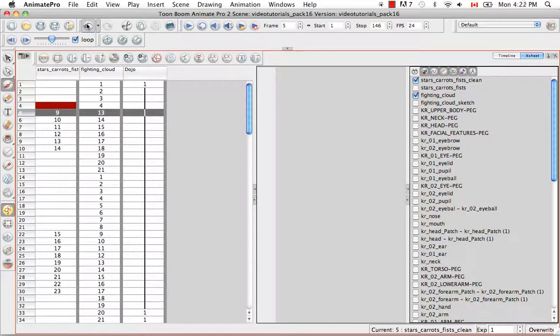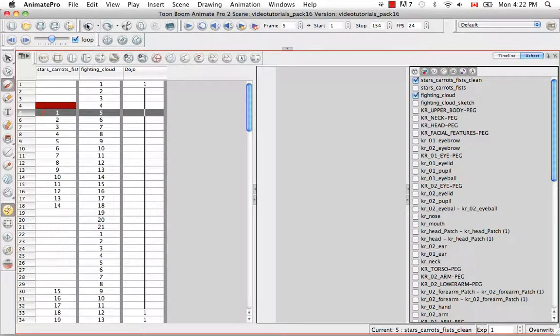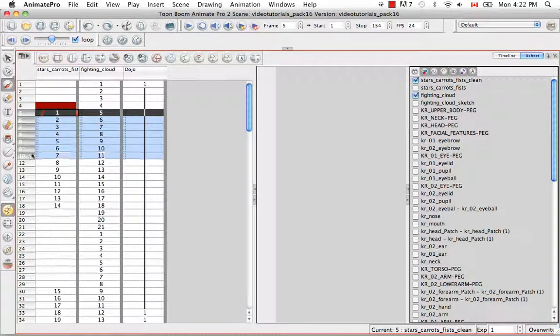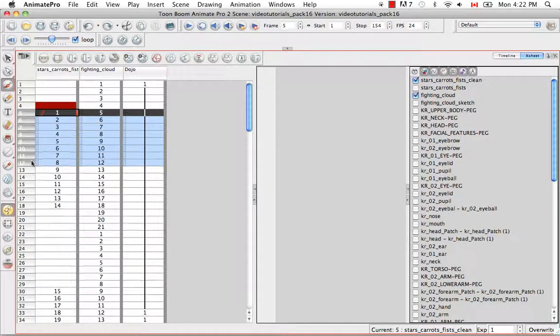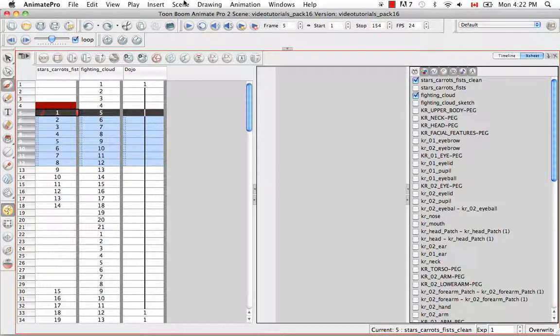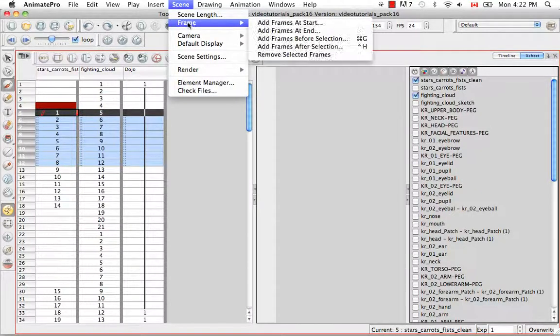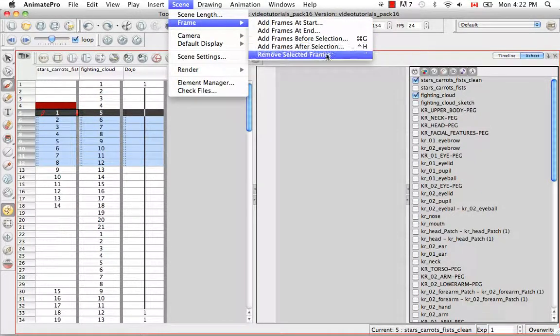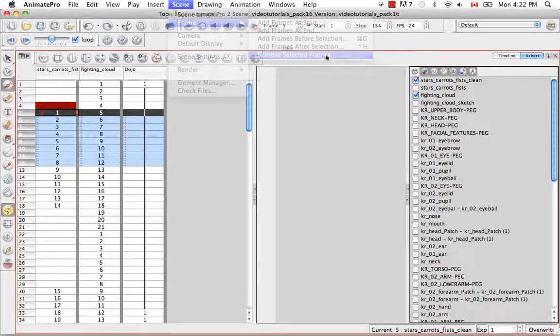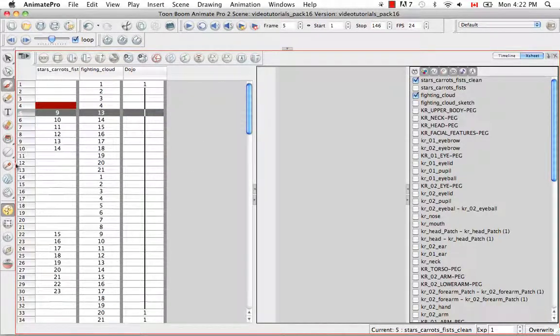So if I undo that and then redo the same selection, you can also do it from the top menu by going to Scene, Frames, Remove Selected Frames. So it'll remove also a group of frames like this.